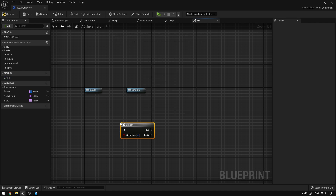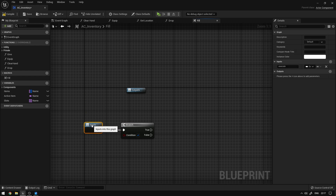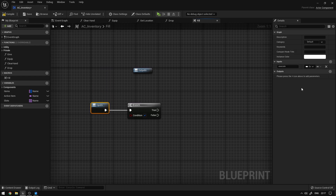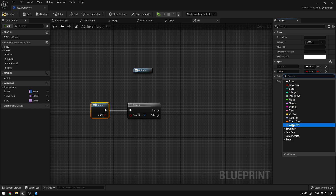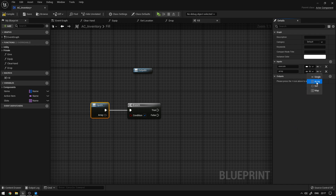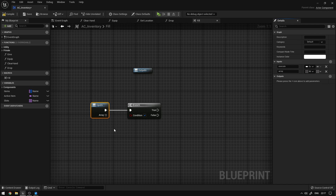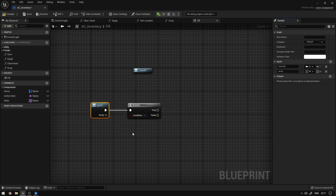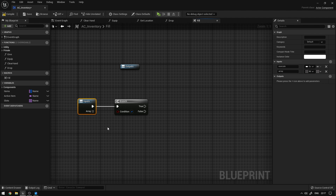Here we're going to add a branch node and connect the execution pin. We're going to add a new input property which will be a wildcard array. Wildcards only exist within macros and essentially represent an abstract value — they have no type. That means I can pass an array of names or an array of integers and it doesn't really matter. This way I can perform generic operations on arrays without needing a specific type.